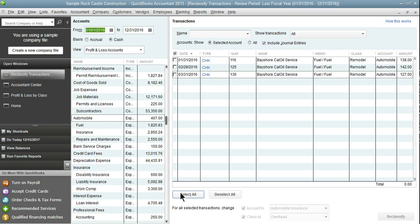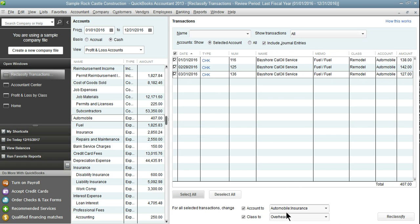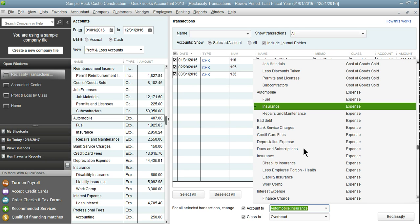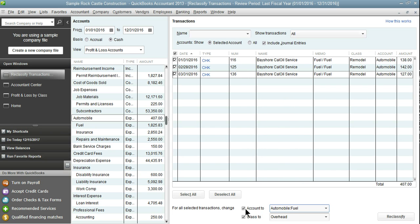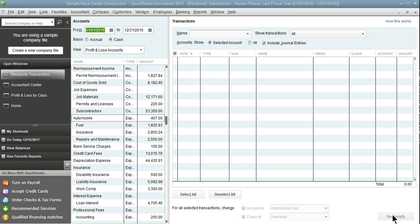Now all that's left is our fuel. I'm going to select all. These are also misclassed. So I'm only going to select our new account. It's going to default to overhead which is the last account used which is fine. And now that moves that.